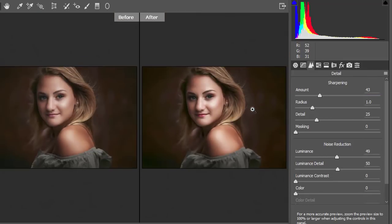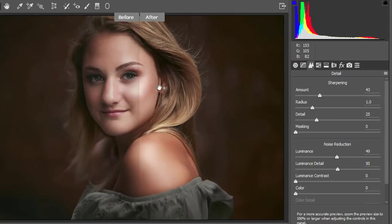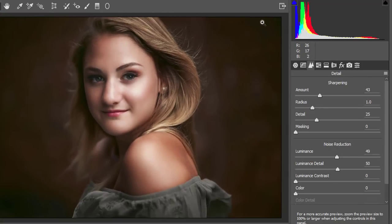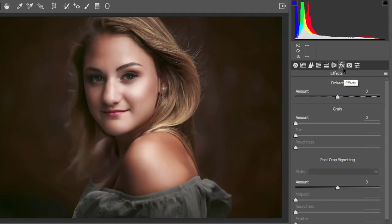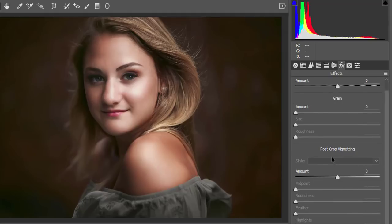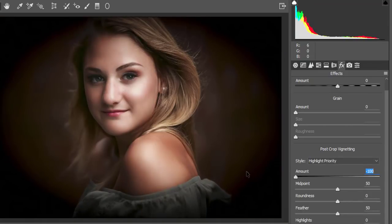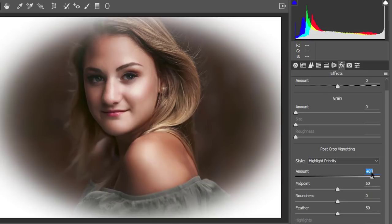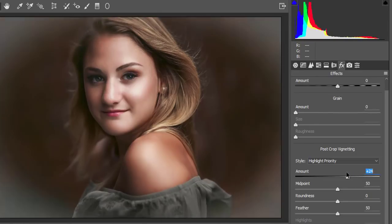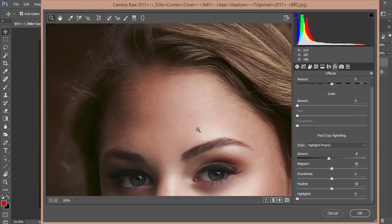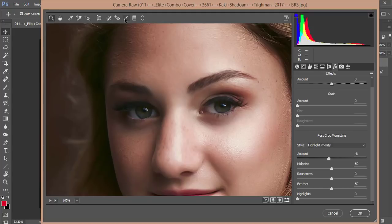Now I'll add a vignette. A vignette darkens the edges to draw focus to your model. Go to the Effects tab and find the Post Crop Vignetting option. If you add too much it gets very dark, so add just a little — a slight blackish edge. Adding too much is amateur behavior, so keep it subtle.